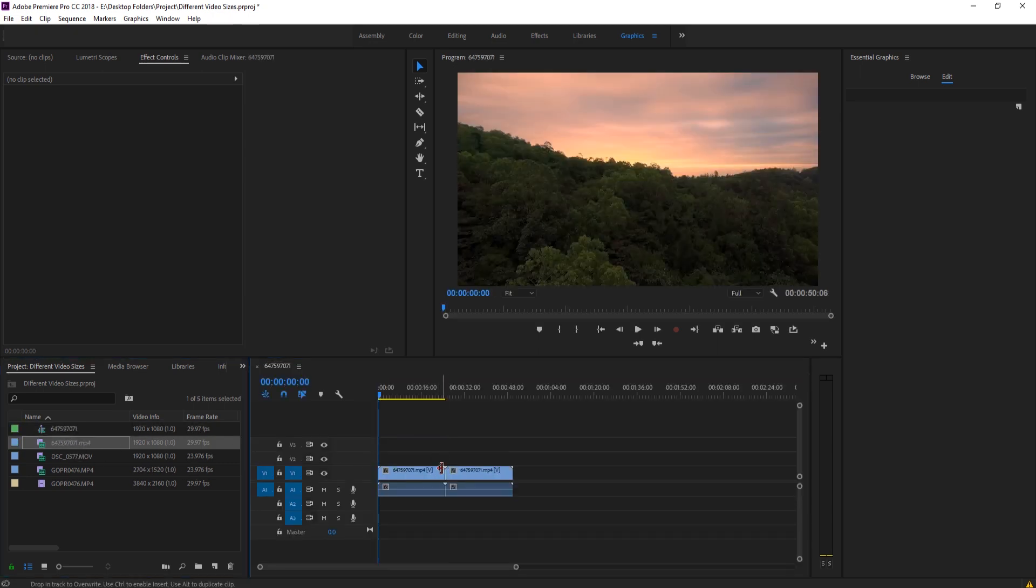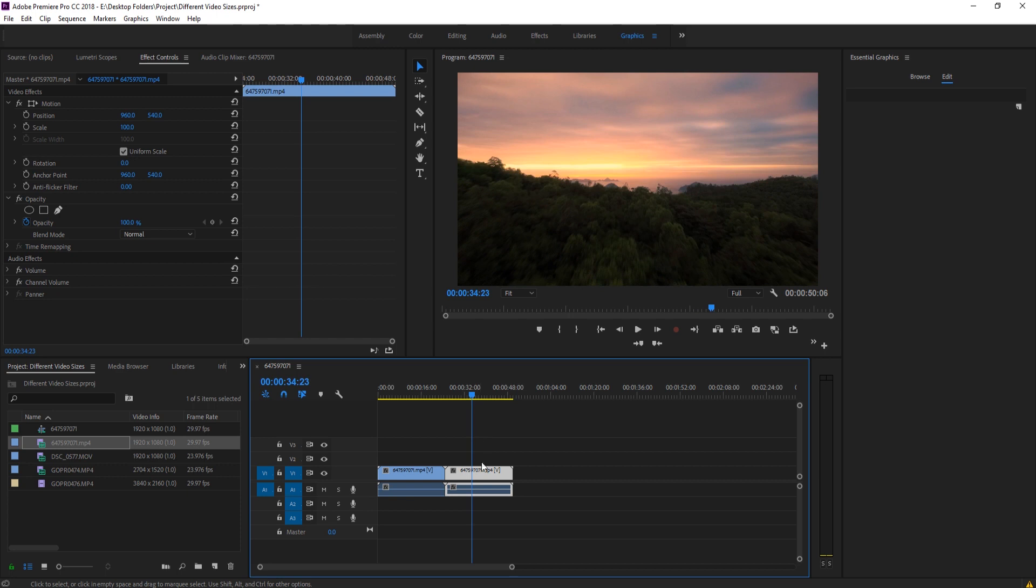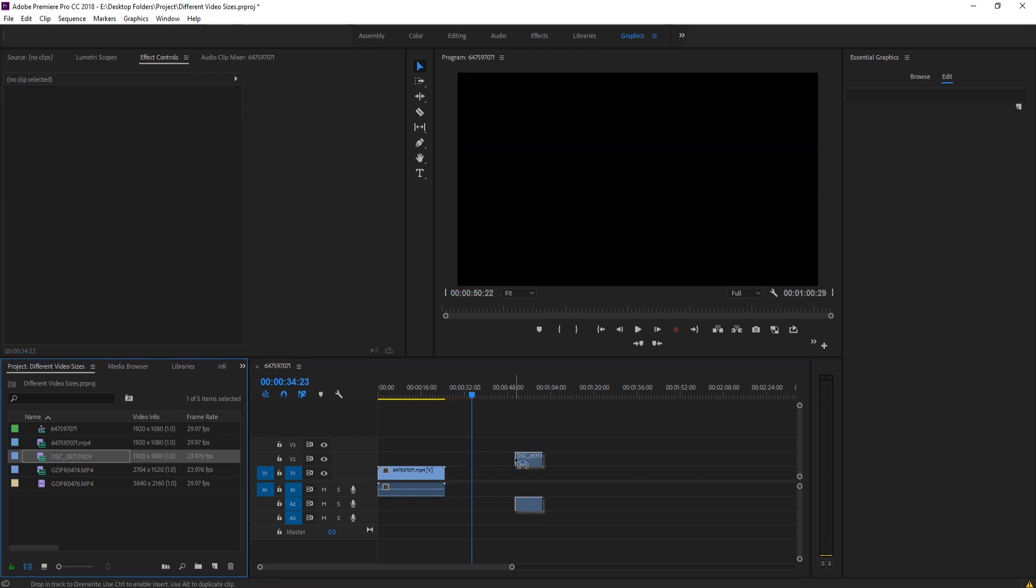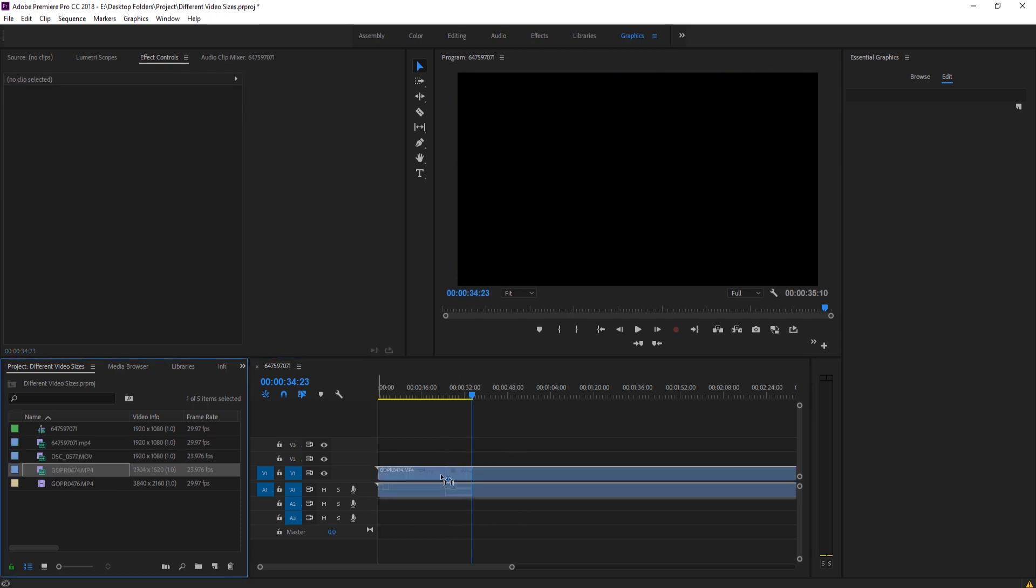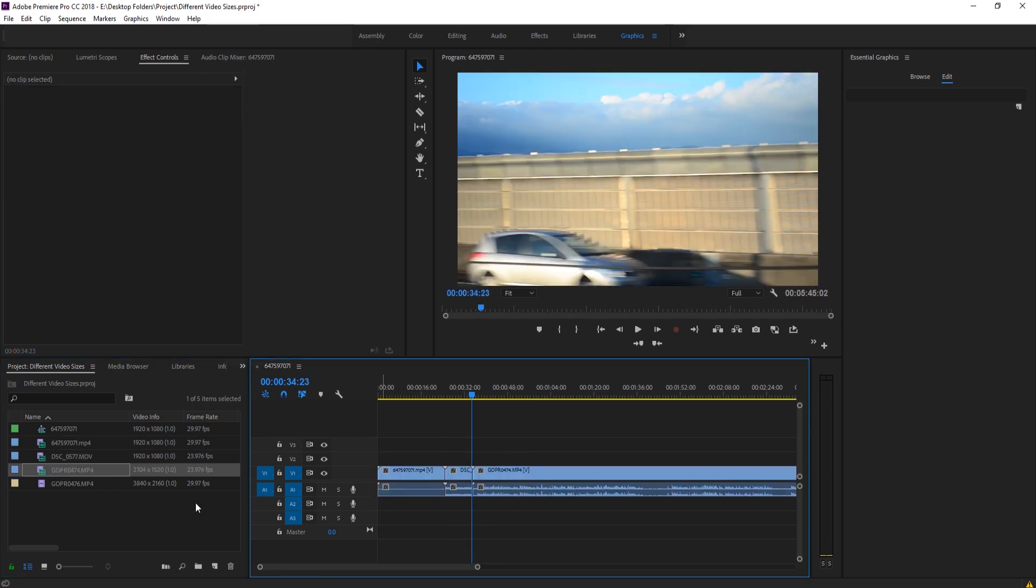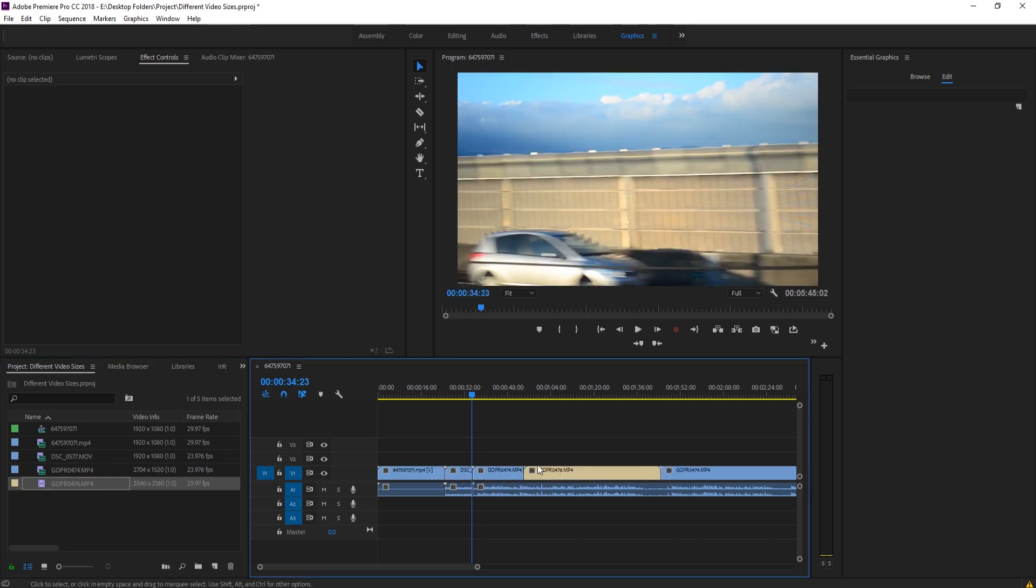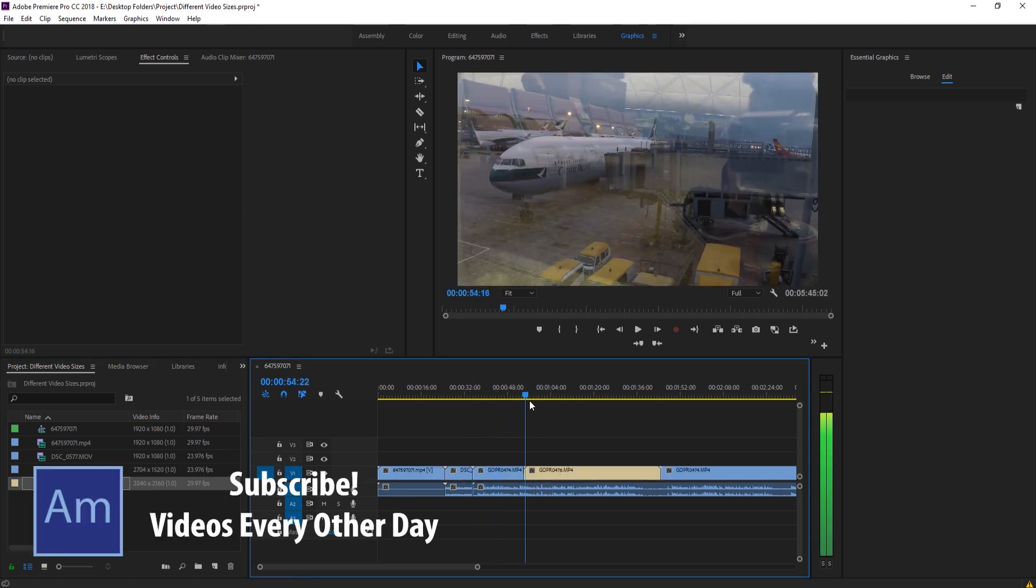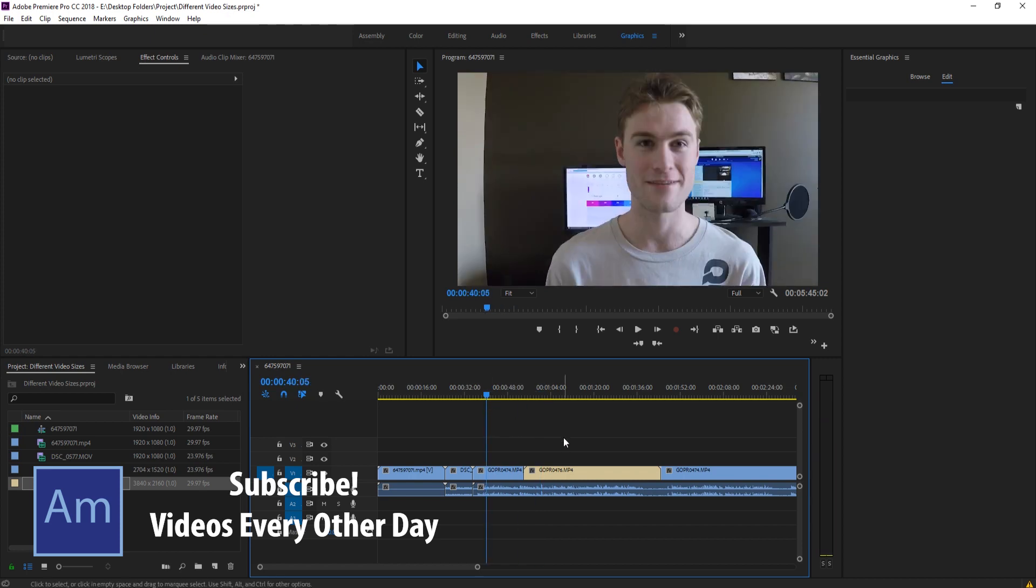And we drag in our next piece, which is also - or not that one - we drag in this one, which is also 1080p, drag in this one which is 2K, and then we drag in this one which is 4K. So we drag all of this in, and now you can see that it's still doing the zoom effect. So what we can do,